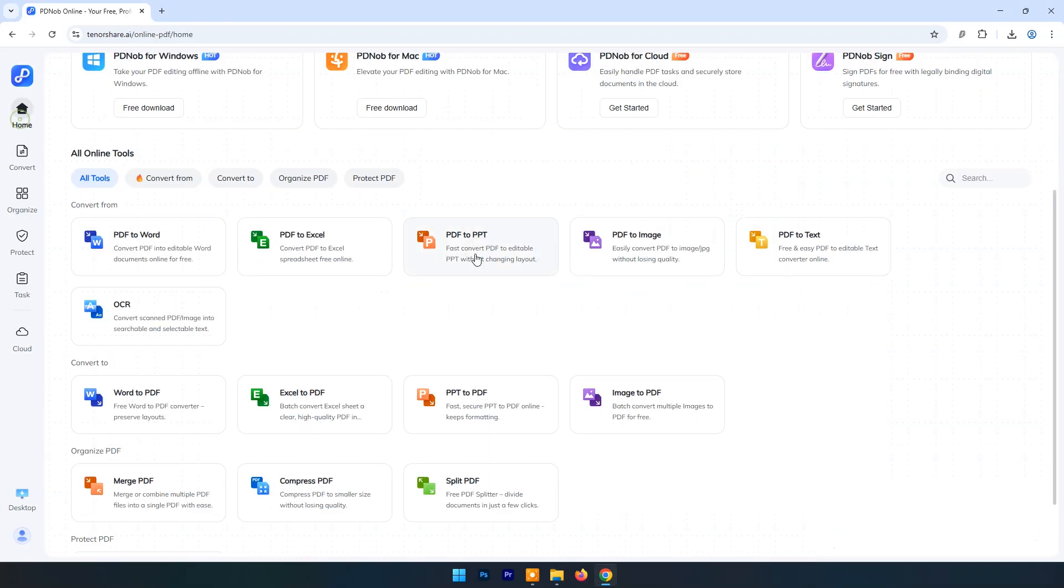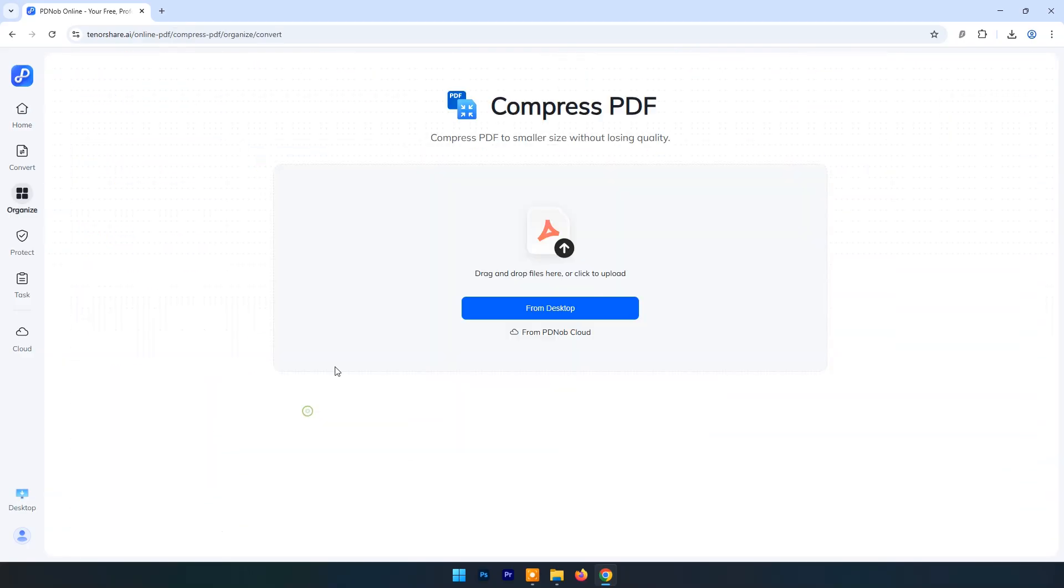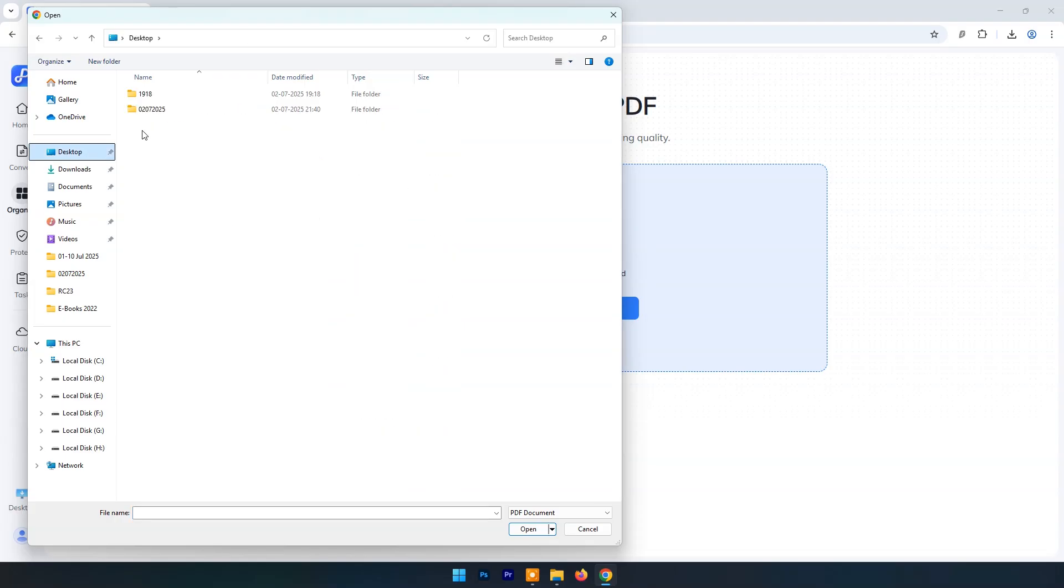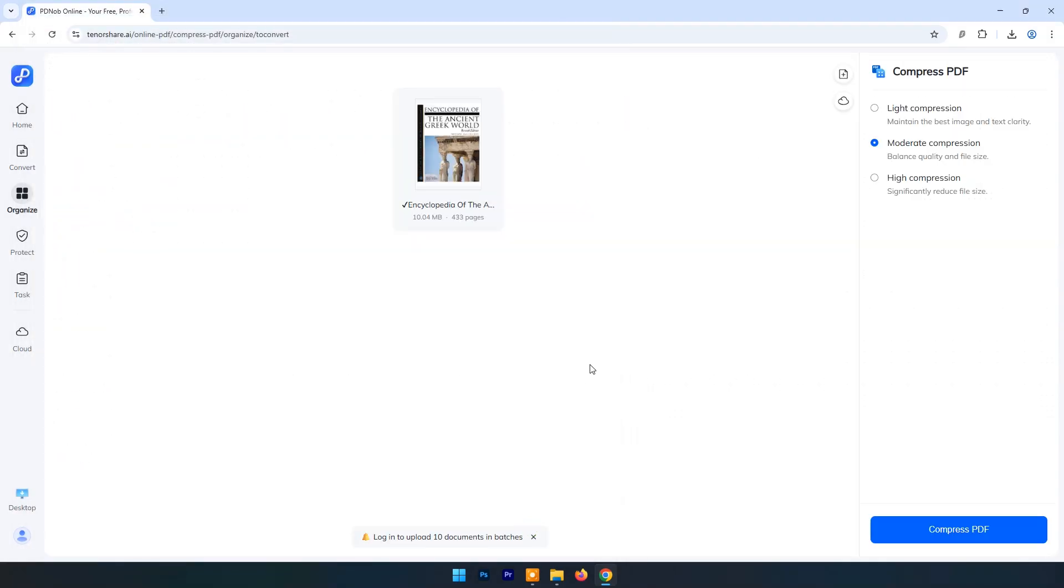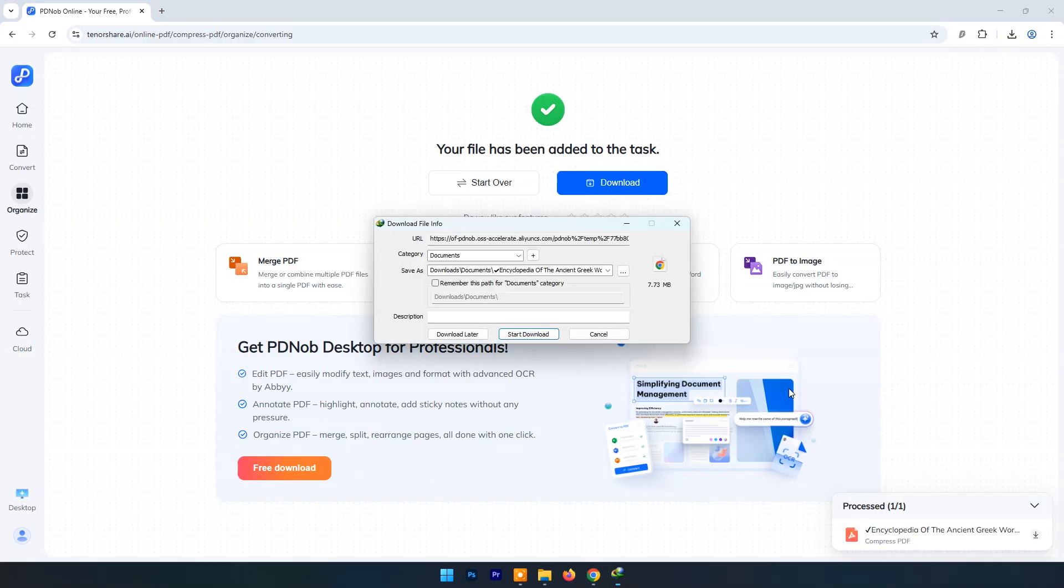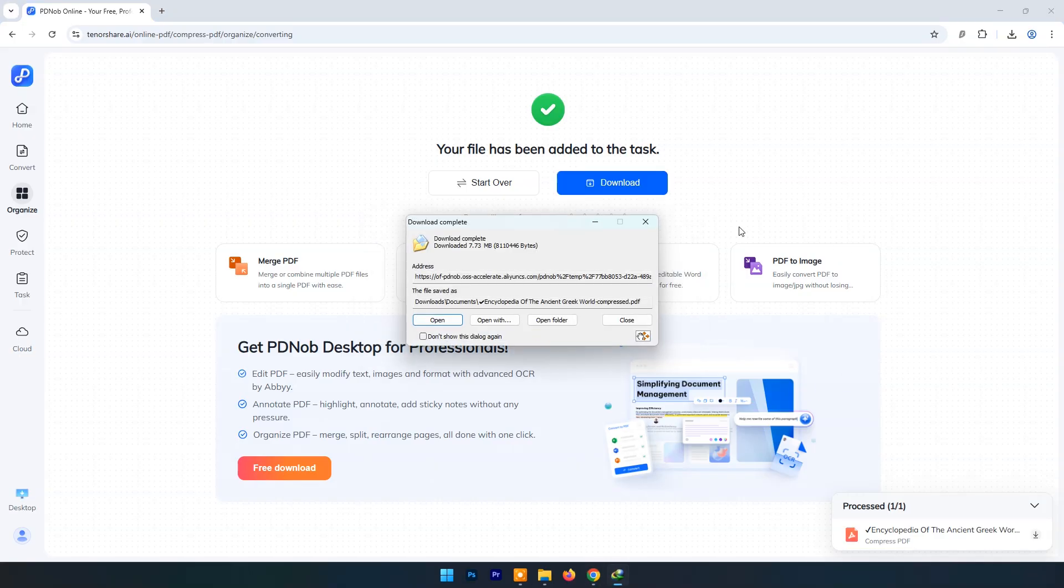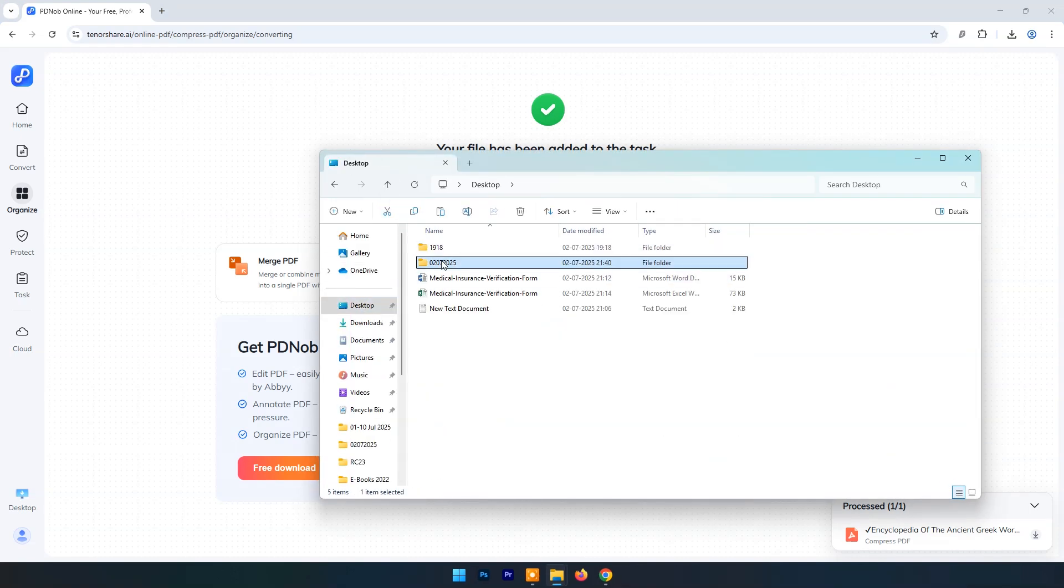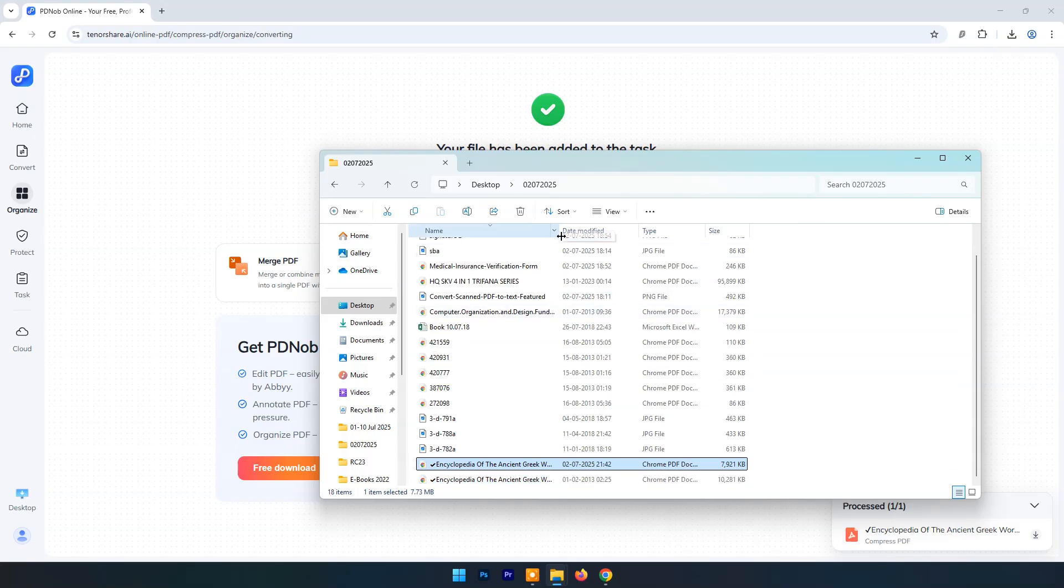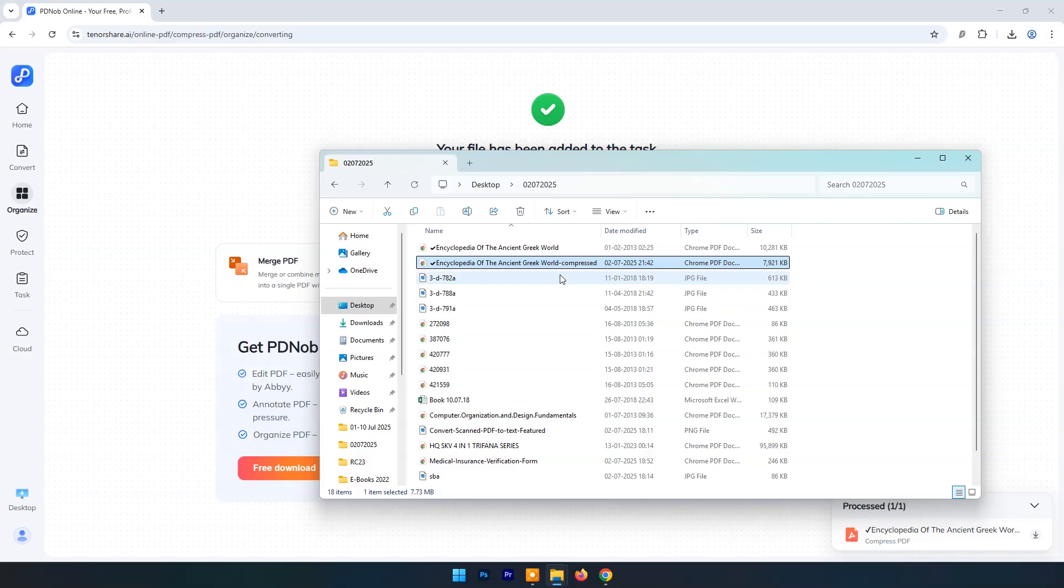Now click on Home and choose Compress PDF. Locate a large size PDF that you want to compress in low size. Choose compression mode. Click on Compress PDF. Now you can compare both file sizes. Compressed file is 30% less from the original file.